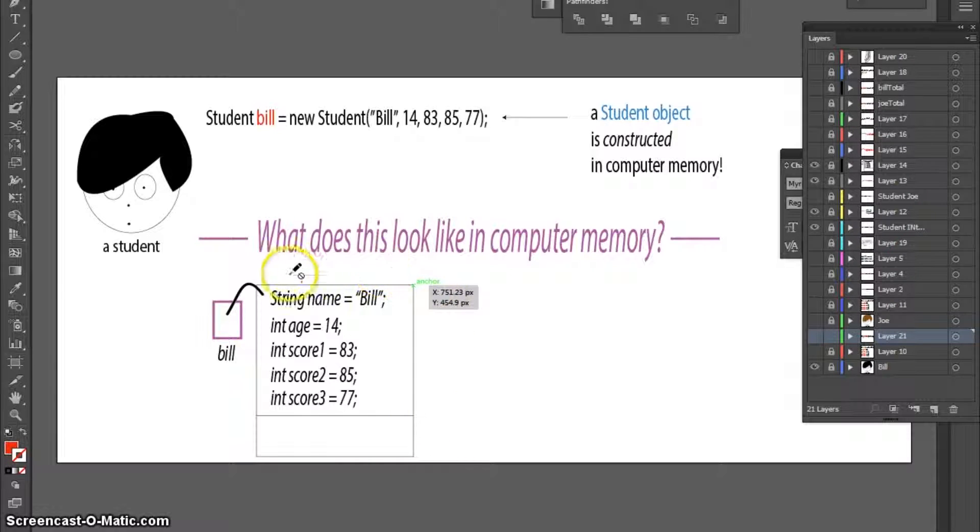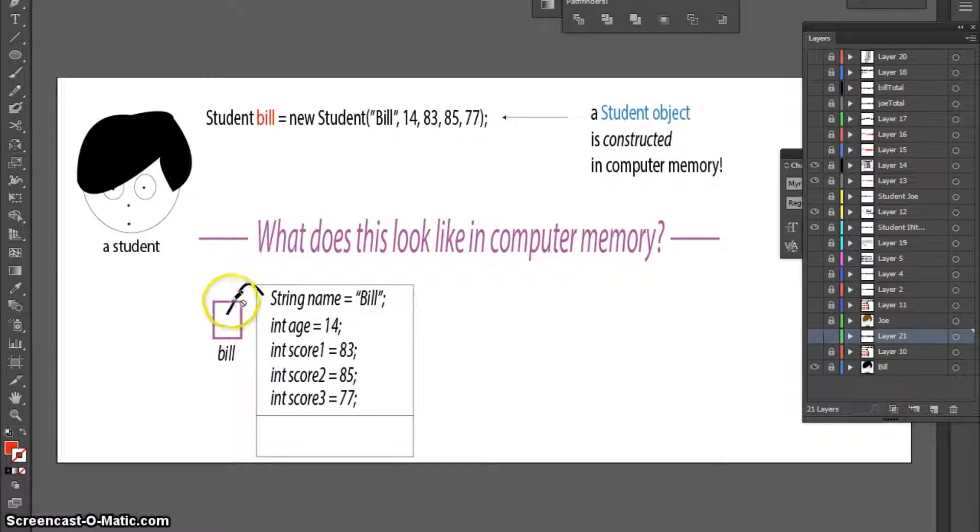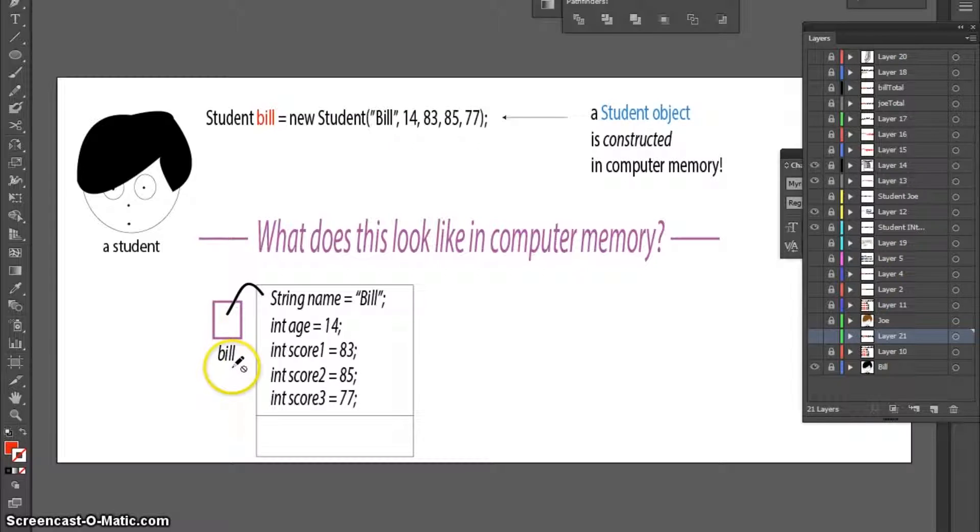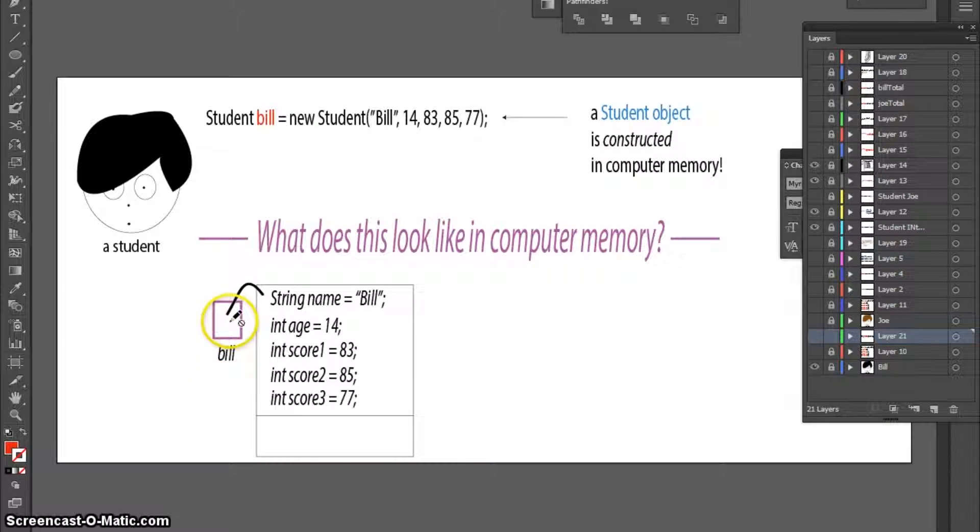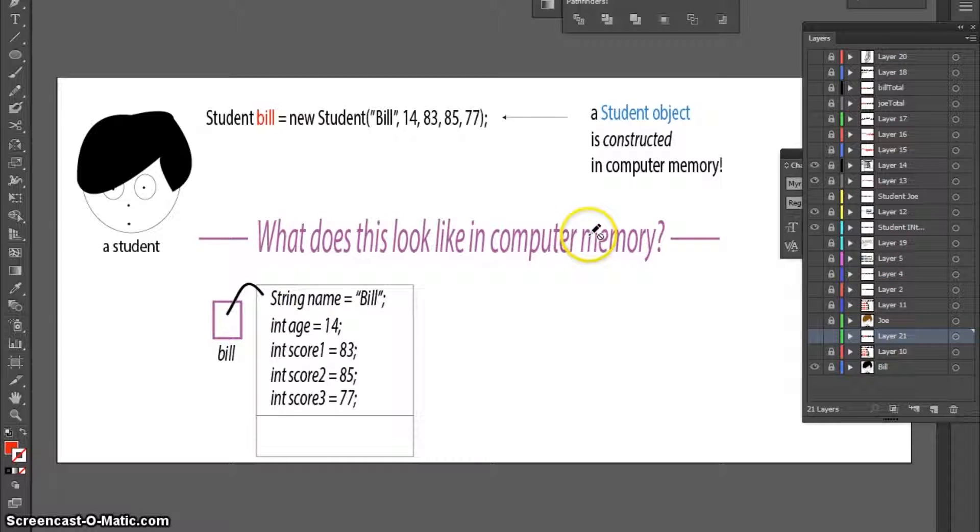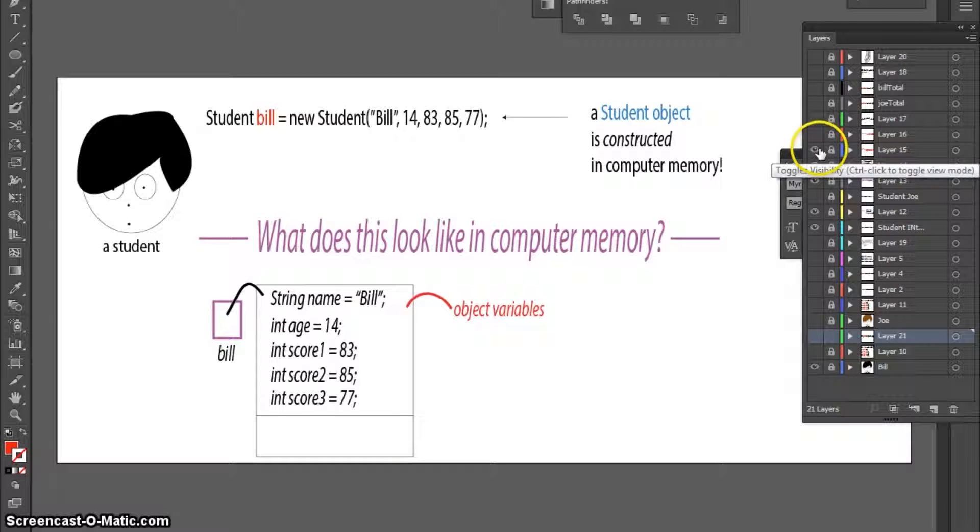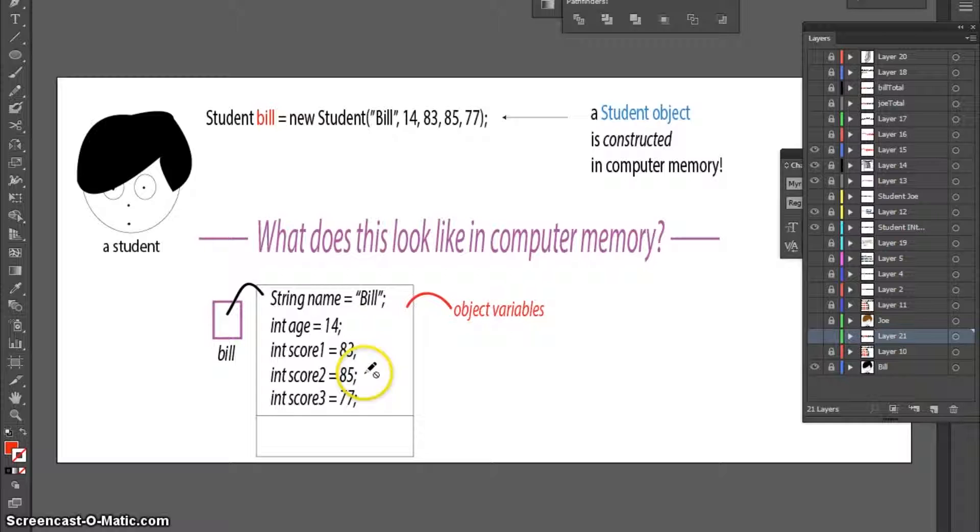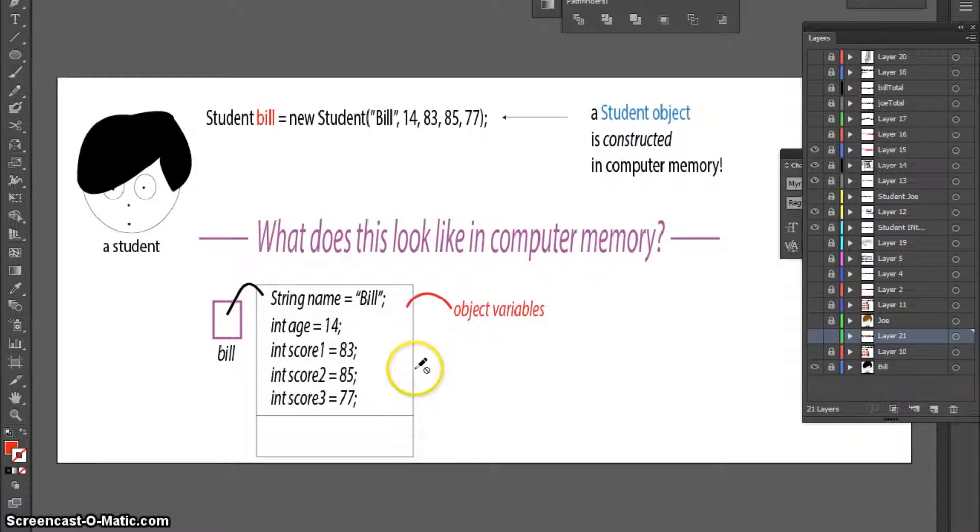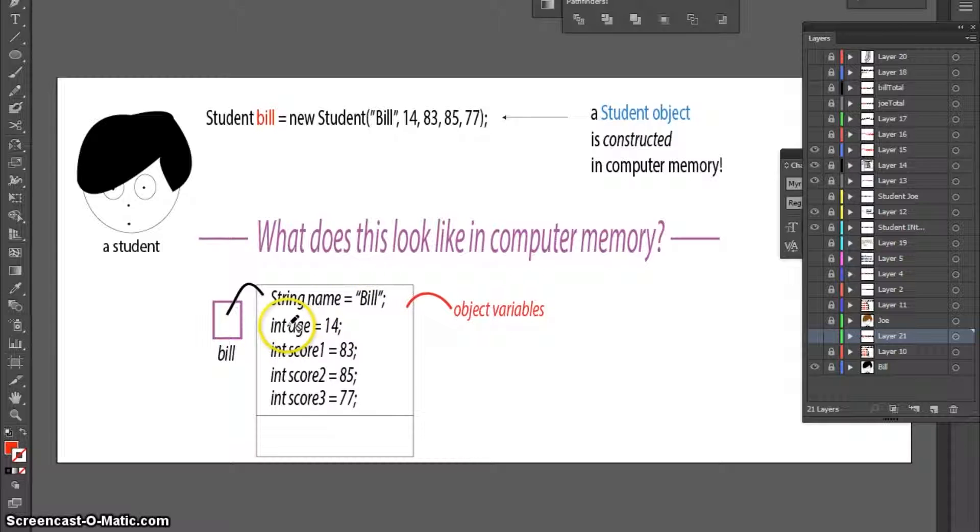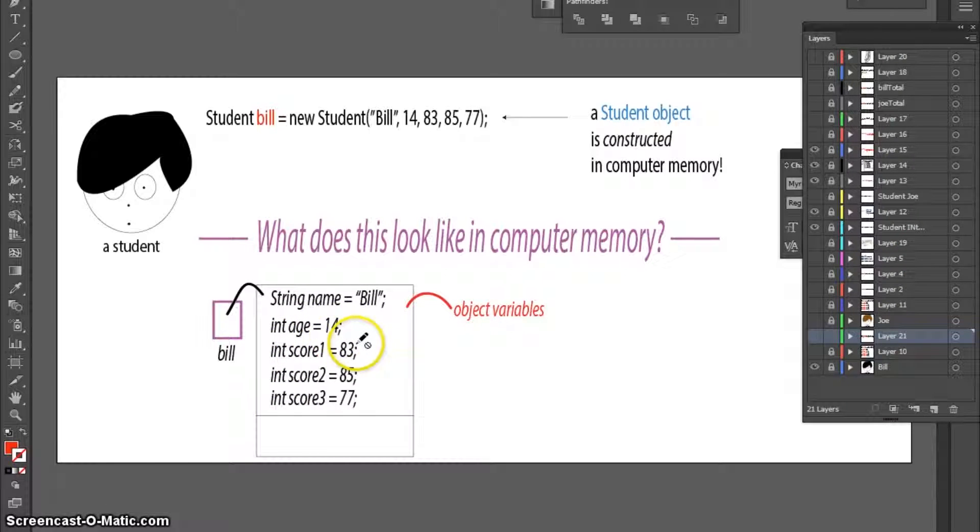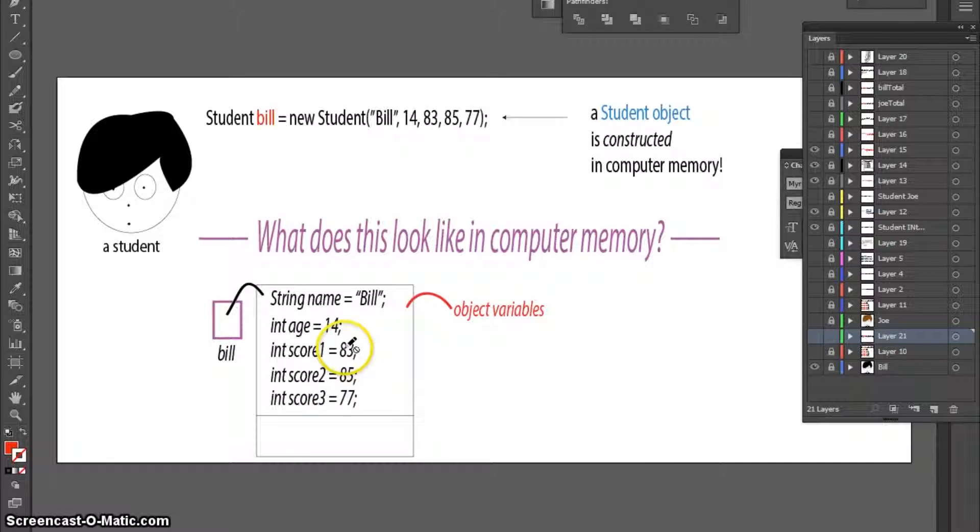This is a student object. It is pointed to by something called Bill. I'm going to call this a student object pointer. And it stores data. Here, we have five object variables. We have a string which is storing the name, and we have four integers. One of them stores the age, and the other three store test scores.